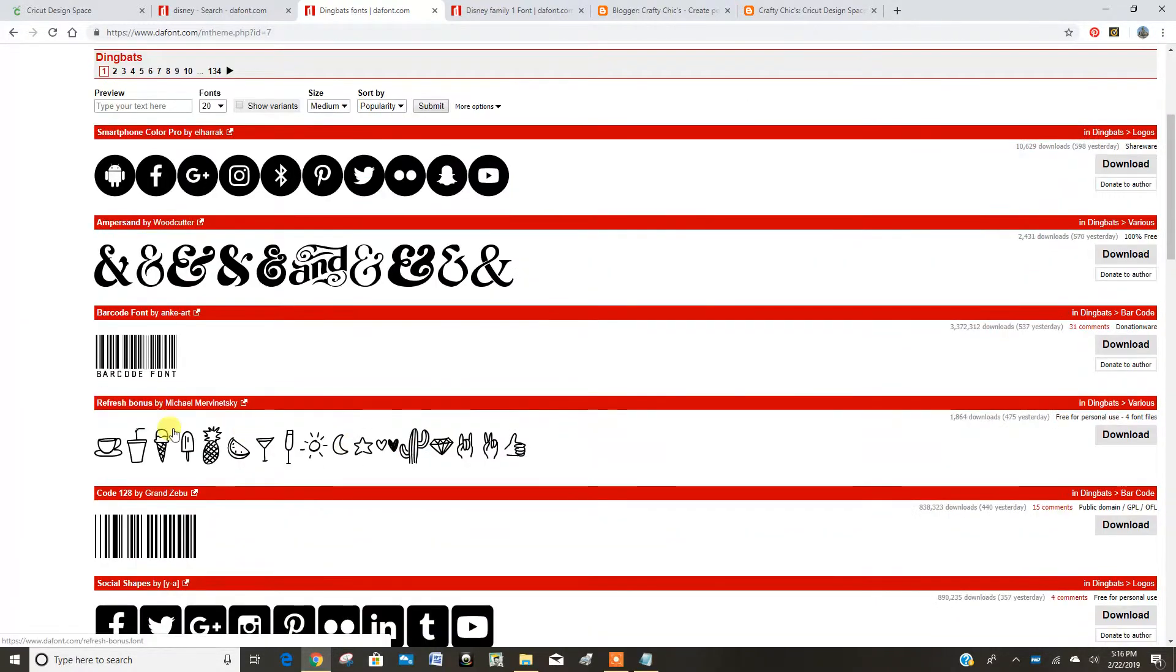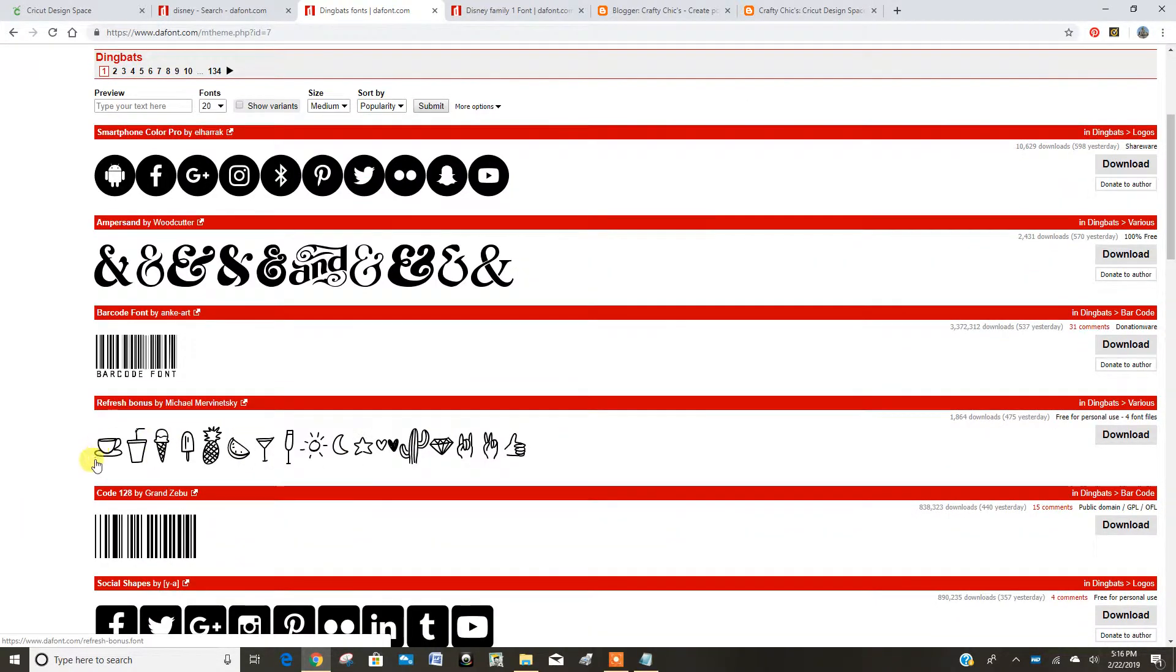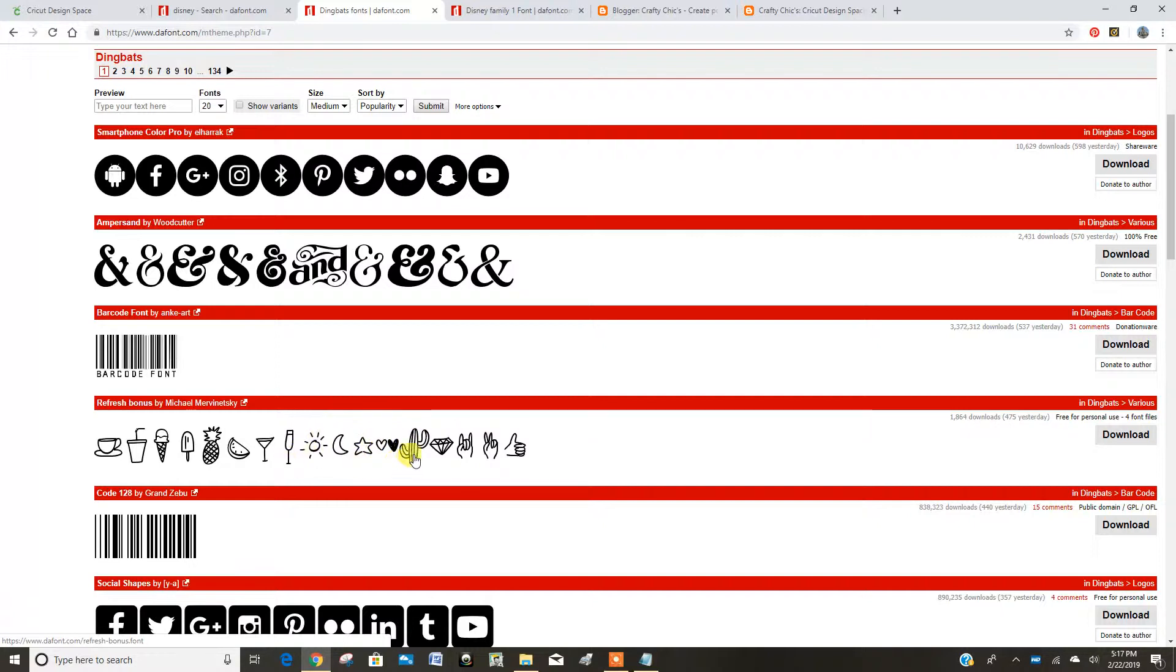You can see this one's got different food items. So now you don't have to go looking for those cut files of a cactus if you had the Dingbat font.